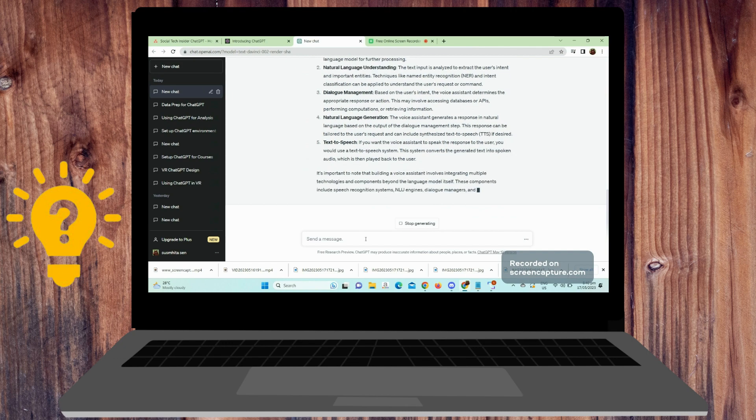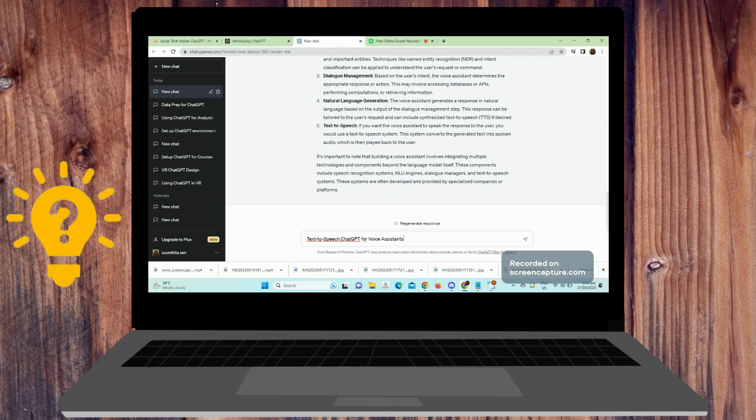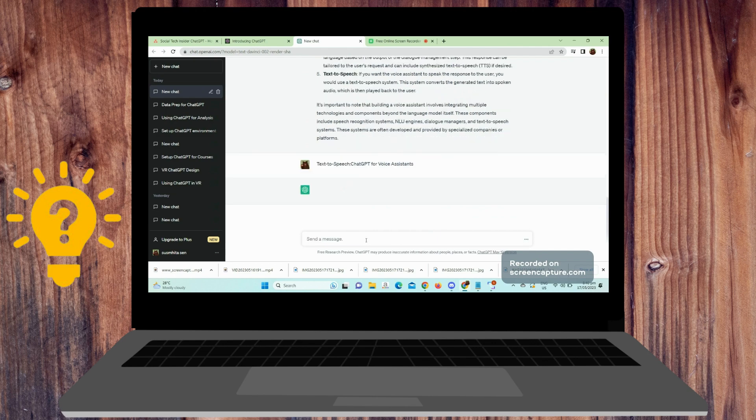Configure the text-to-speech system to receive the generated text response and produce the corresponding audio output.